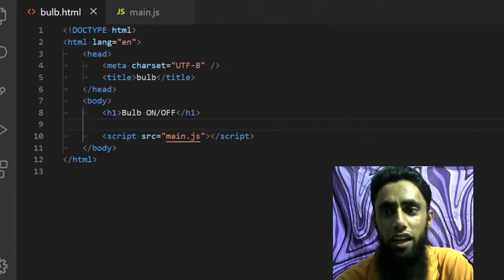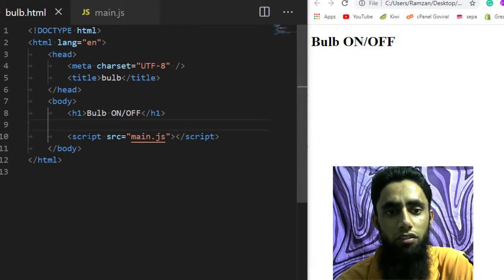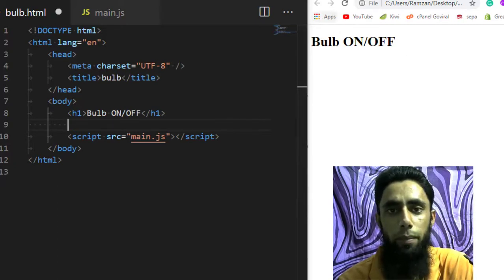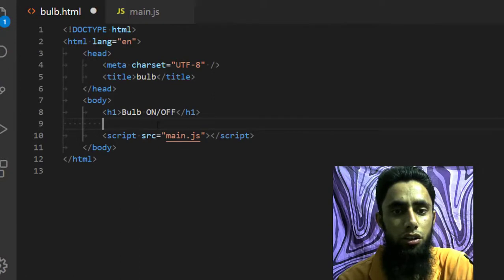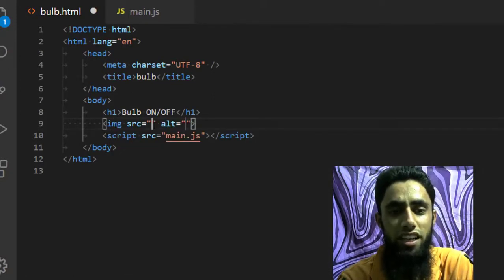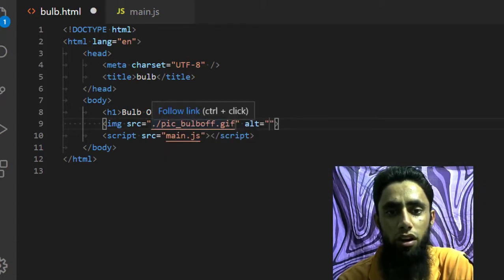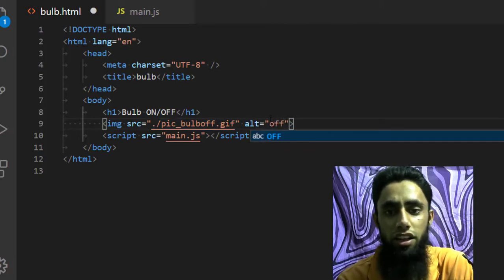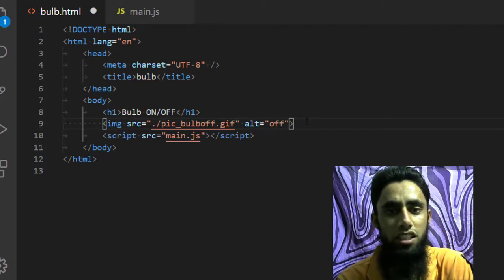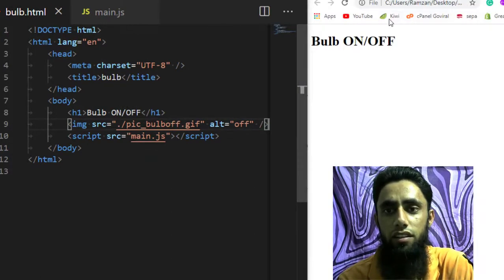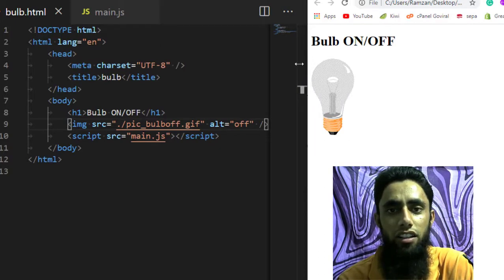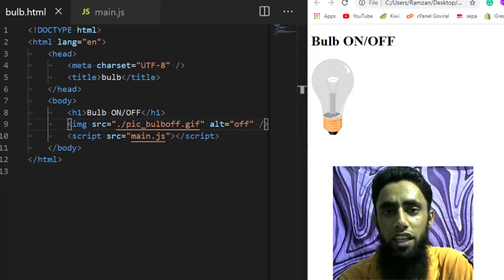I will be using these images to create a bulb that can be turned on and off. First, you need to write an image tag, and inside the image tag I am setting the source to pic_bulb_off.gif. If you look at the output screen you will get that image.